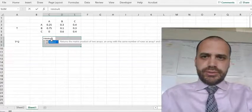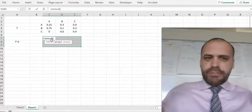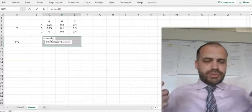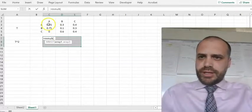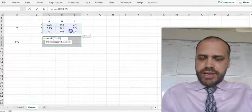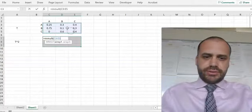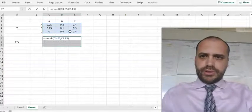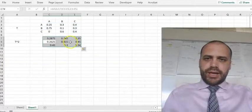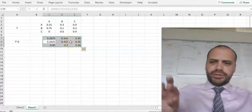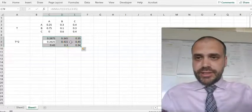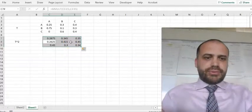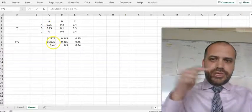Equals MMULT. There's no power matrix multiplication function, so we have to do a matrix multiplication to square a matrix. It's going to be this matrix, comma, this matrix. Close that bracket. I pressed Enter there — I probably should have pressed Ctrl+Shift+Enter, but it seems to have worked, so let's run with it. I've got T, I've got T squared.